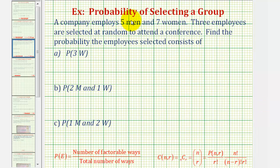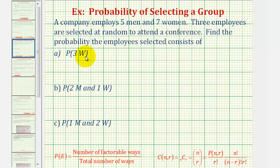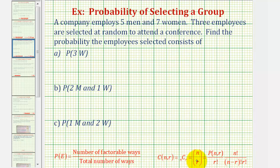Welcome to a probability example that involves the use of combinations. A company employs five men and seven women, and three employees are selected at random to attend a conference. We want to find the probability the employees selected will consist of: first, three women; then two men and one woman; then one man and two women. For reference, we have the definition of probability and a combination listed below in red.